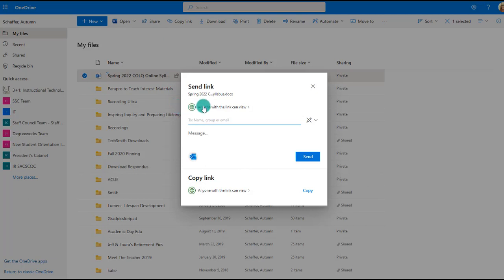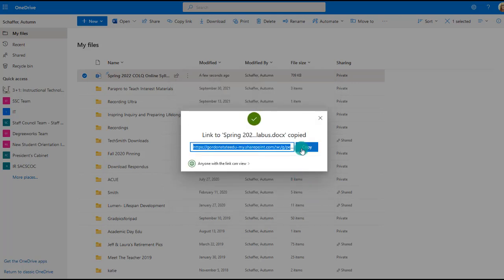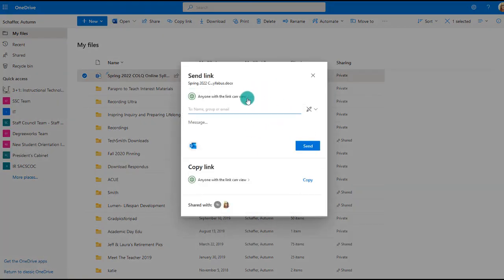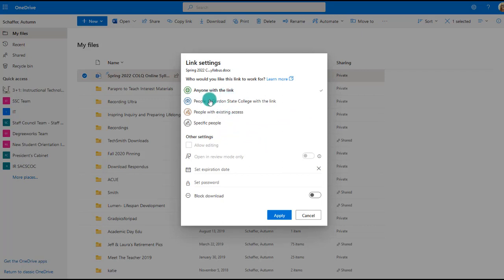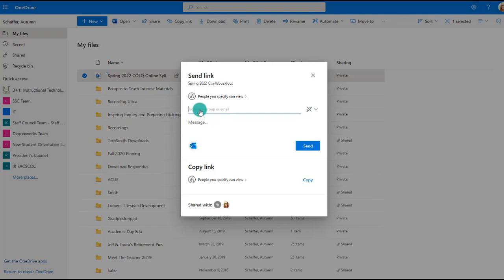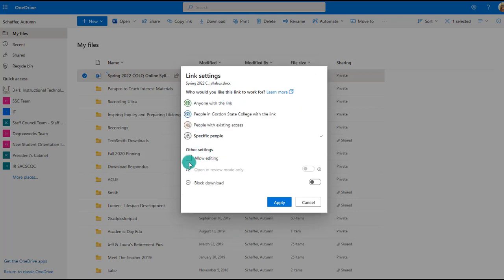You can open the file in Word Online to continue editing it. You can share it so others can view it without you attaching it as a file in email — just copy the shareable link and drop it in Teams, a chat, or an email. You can also restrict sharing to only people at Gordon State College with the link, requiring them to log in with their Gordon credentials.